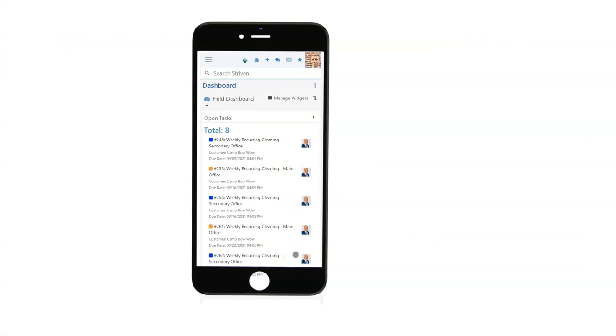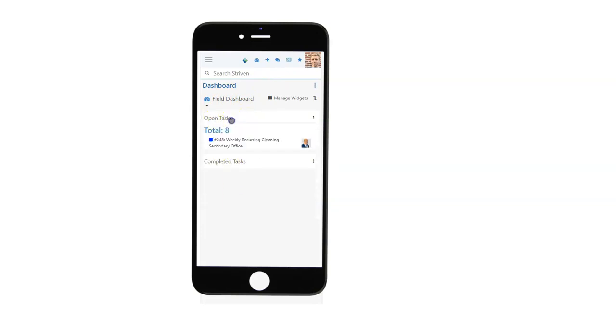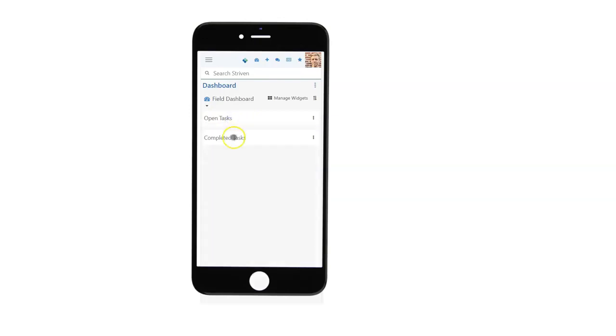When Mark is notified of a new task assignment, what does it look like when he logs into the system? Here is an example of an iPhone X and what Mark would be able to see. We're on the dashboard that we've created for our field services team, and we've limited the scope to show only the tasks that are open and a list of tasks that he's already completed.